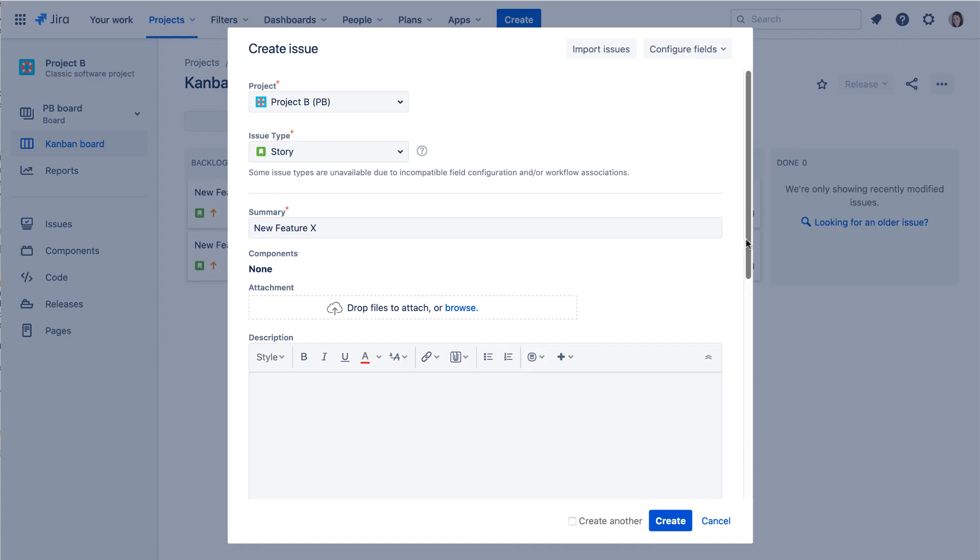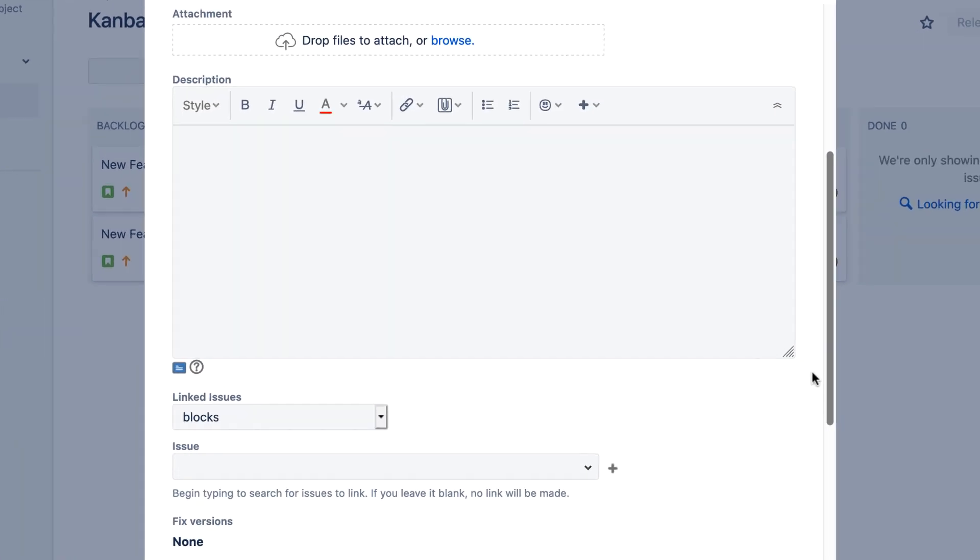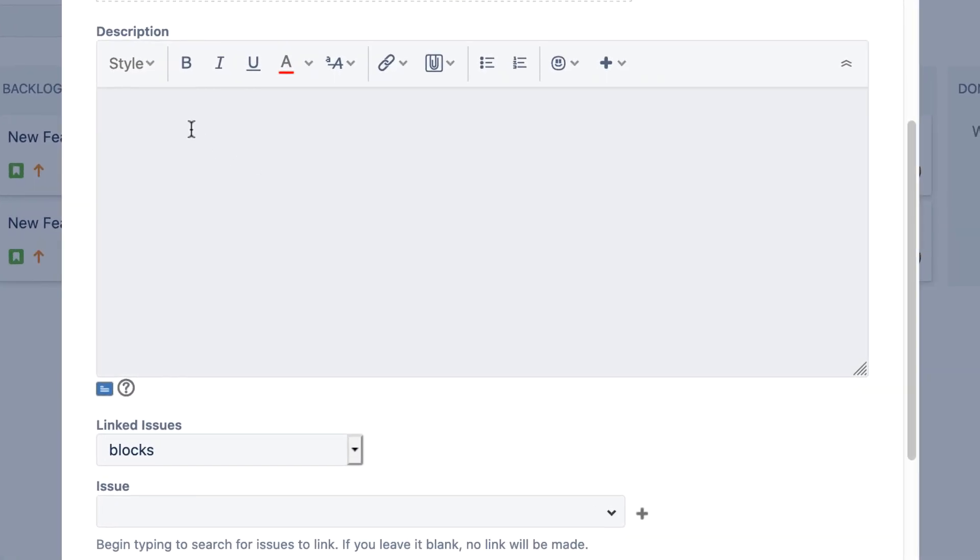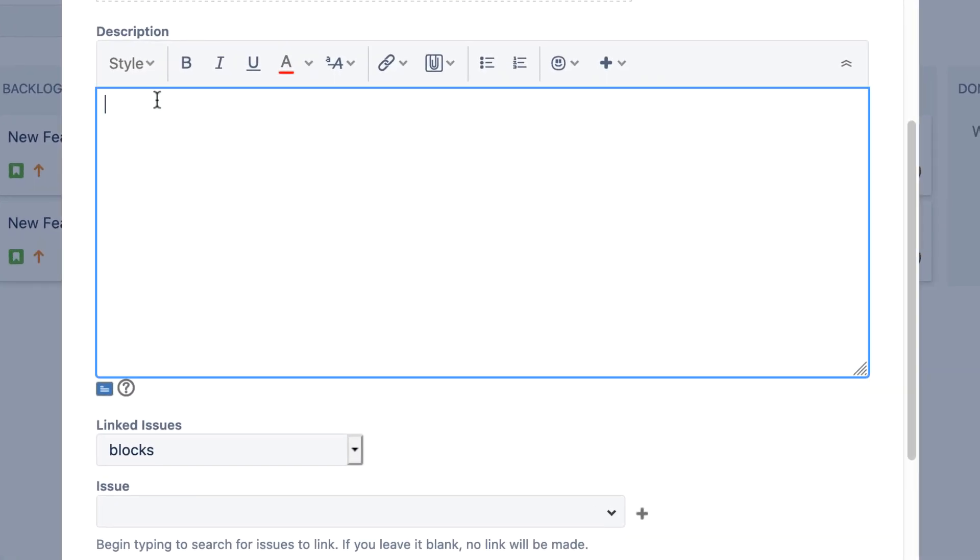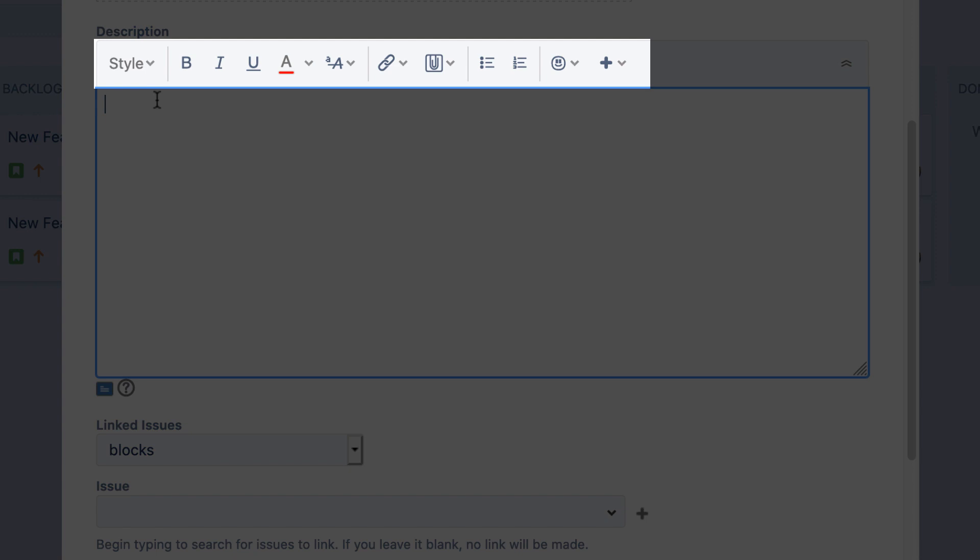Use the Description field to enter descriptive information about the issue. Using the controls at the top, you can format your text.